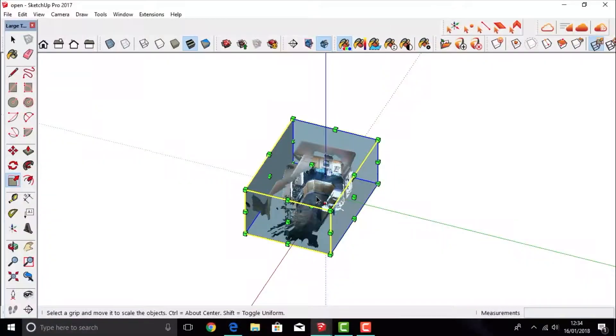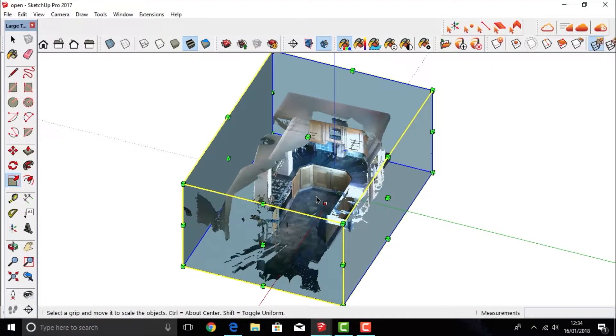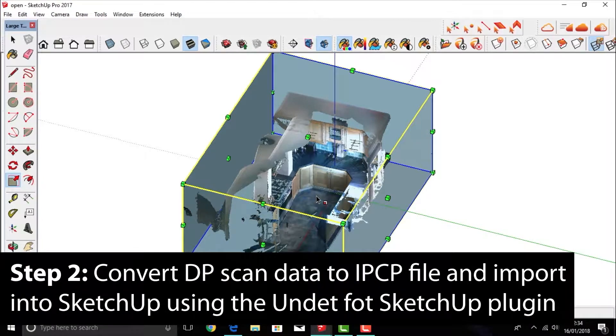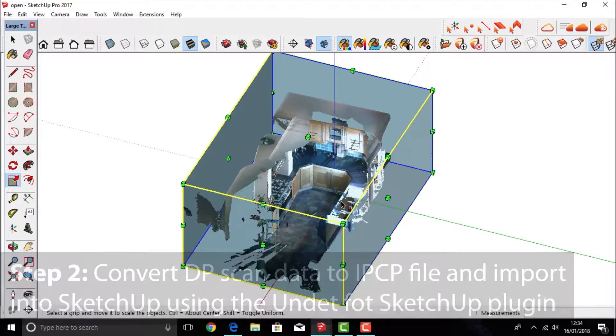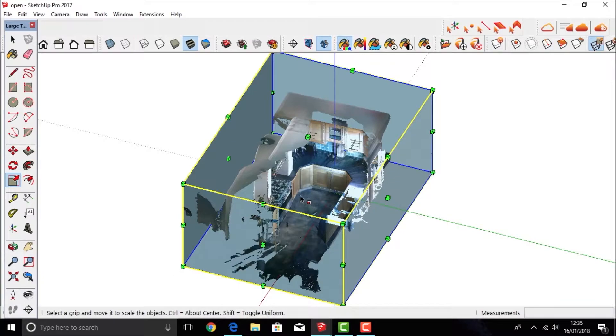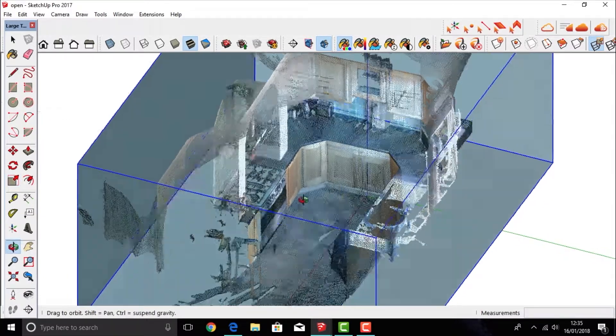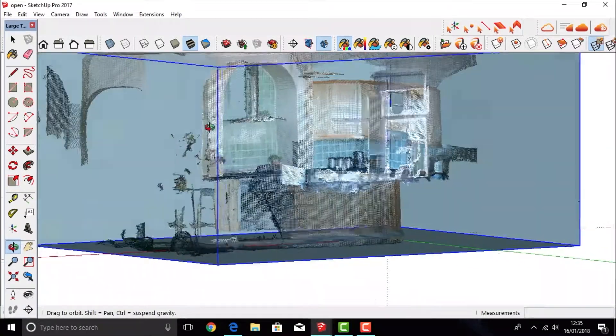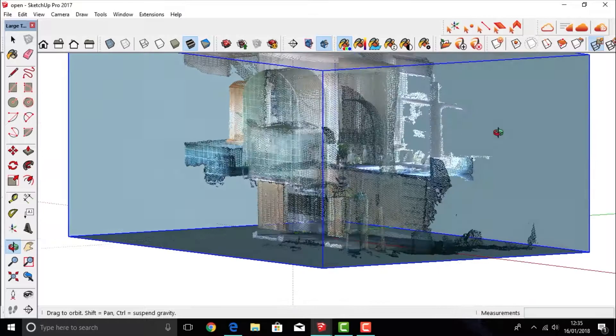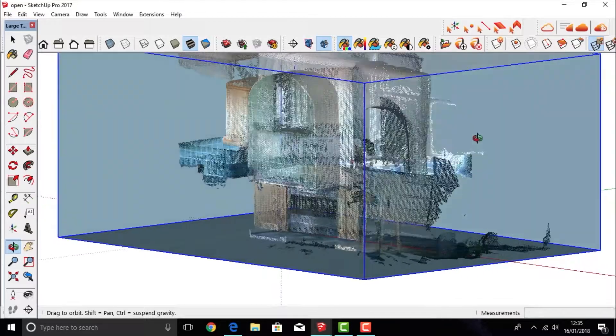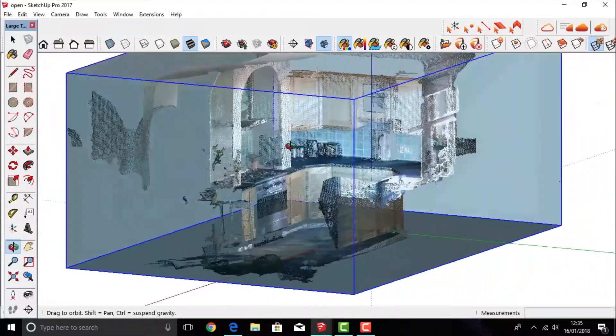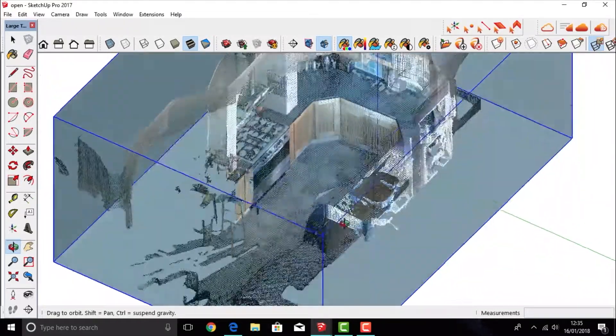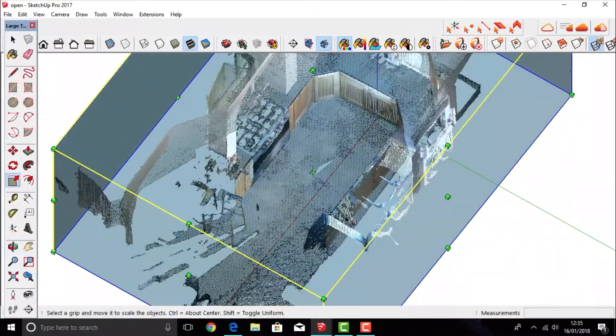A really good way to bring your data into SketchUp is to use the plugin called Undep. It's really simple. You just have to change your file to an IPCP file from the .product file and then you can import it. Once it's imported, you can then navigate around the model. You can see all the data that you've collected.